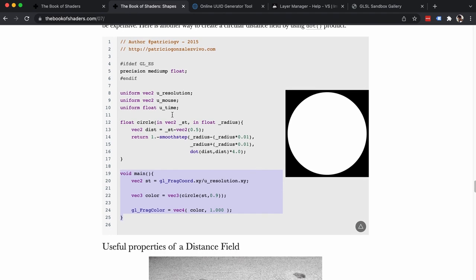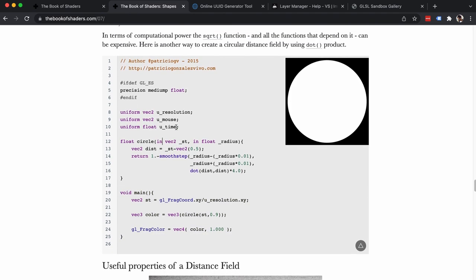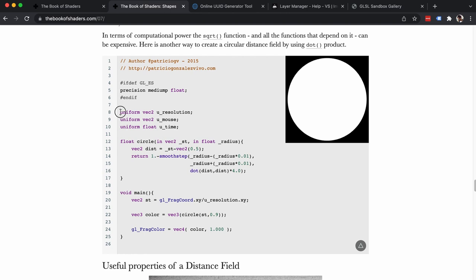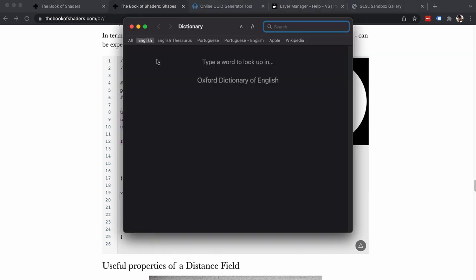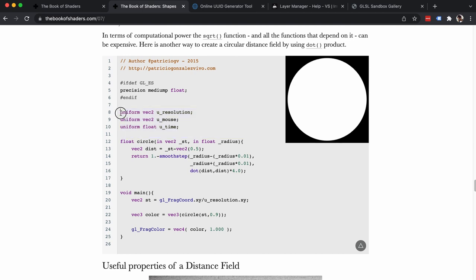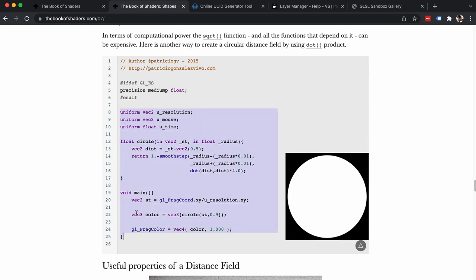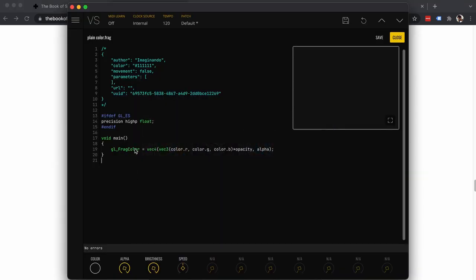There is a small bit of code here that draws a circle, and I want to show you how to use this code to draw a circle as a material in VS. So the first thing we are going to do is copy this code into VS.